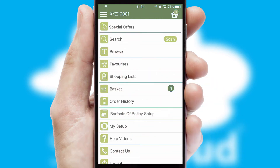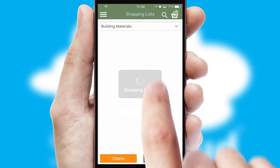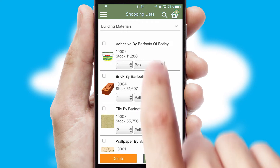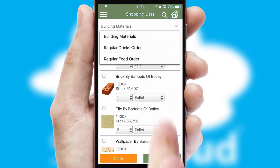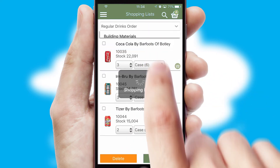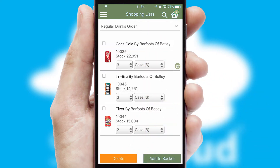Both suppliers and customers can set up and maintain shopping lists, often based on purchase history or recommended items.